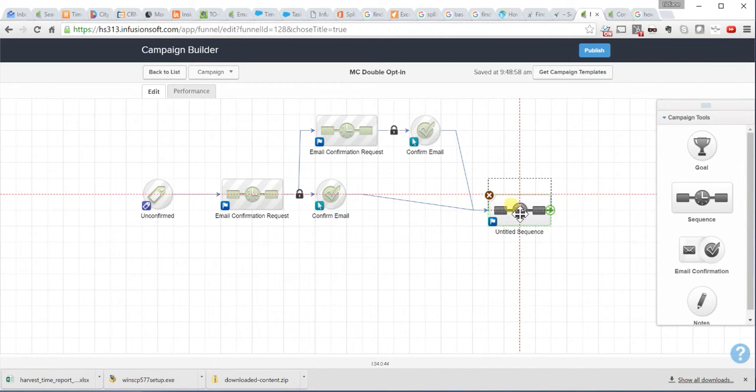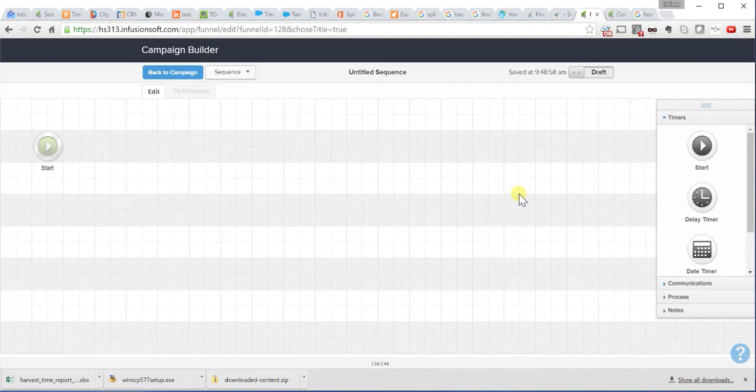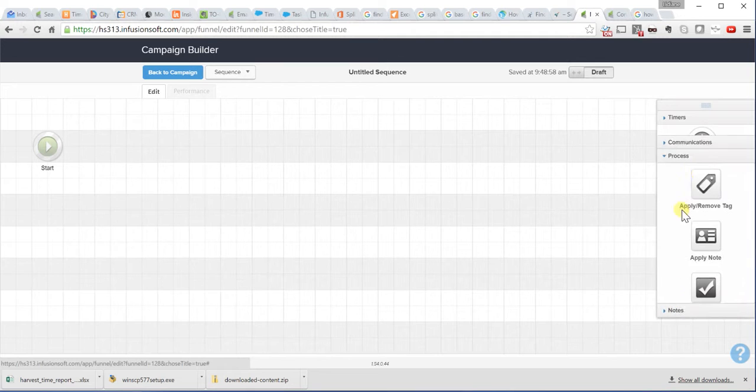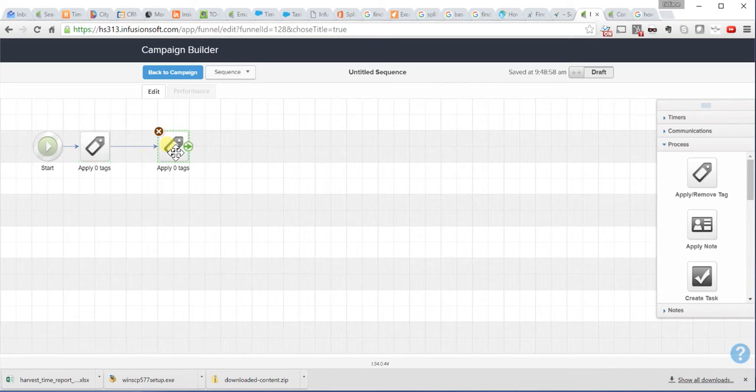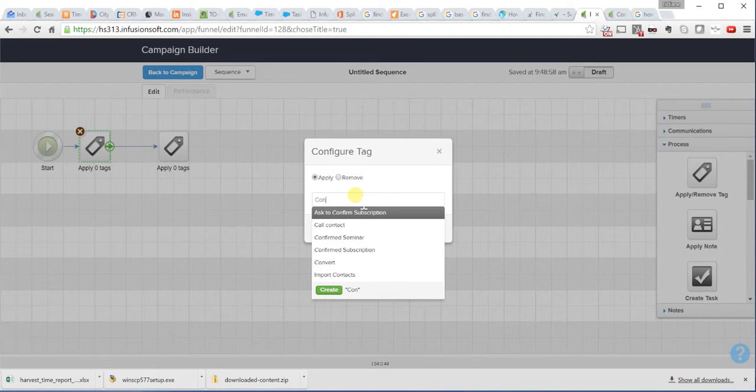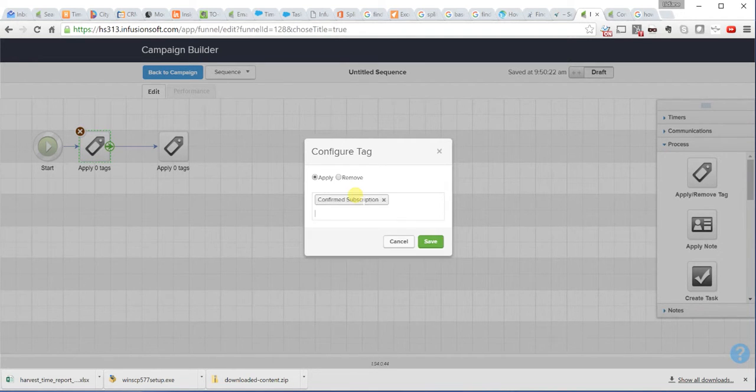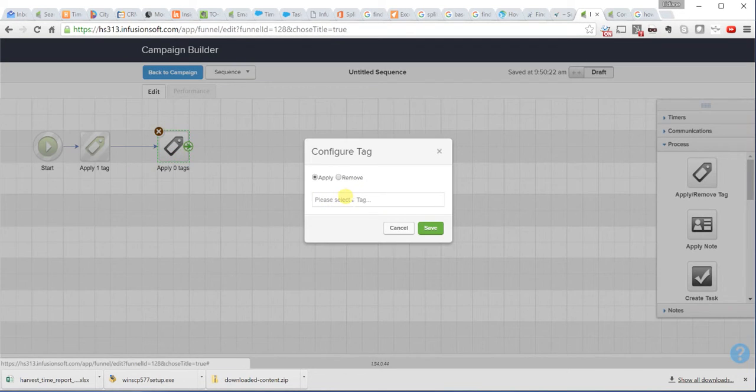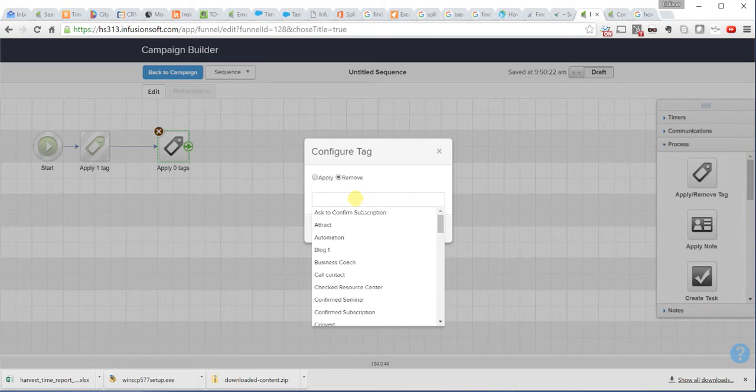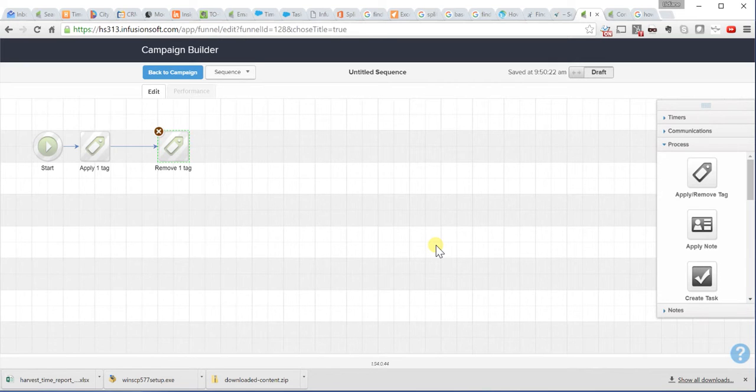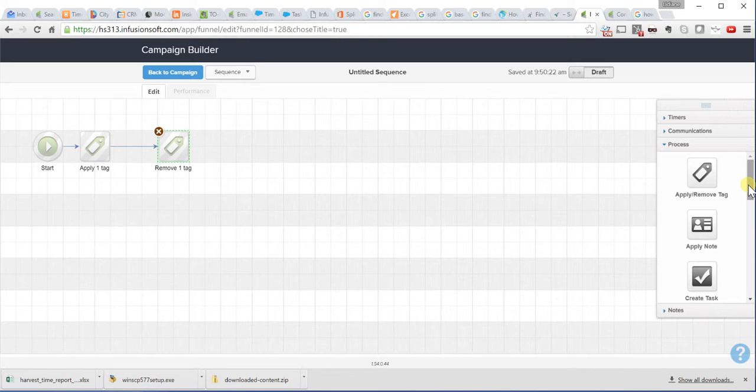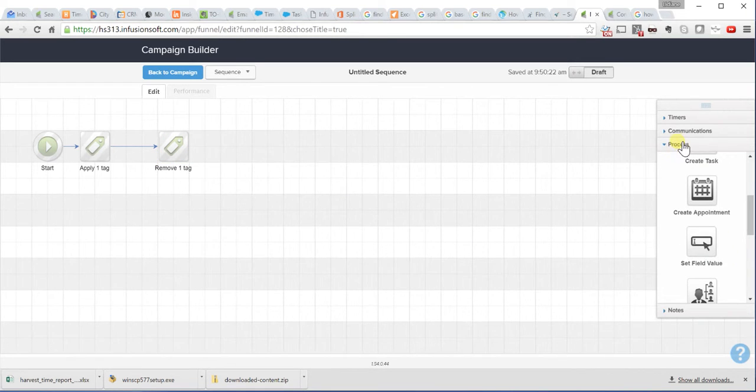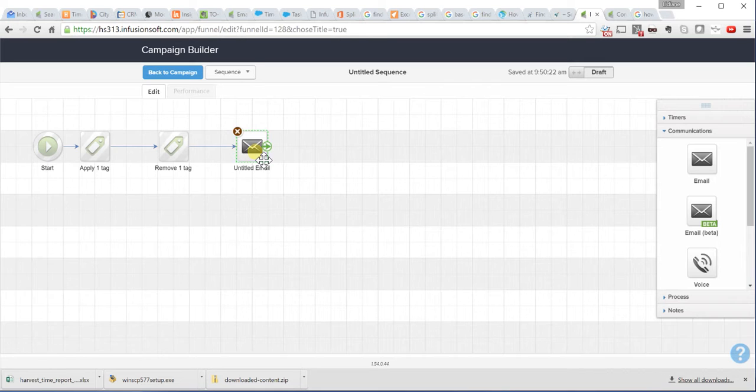Only your customers who confirm the email will come to this sequence here. And in this sequence, you can then apply another tag and remove your previous tag. You can apply a confirmed subscription. And then, you can remove your unconfirmed. And this will help you because then you know exactly which customers that are in your email list that have not confirmed yet. And you can try a month later, maybe send them through a campaign again.